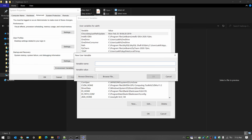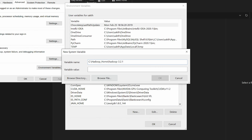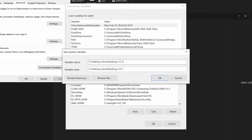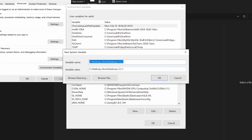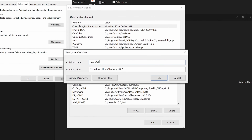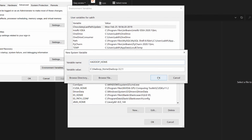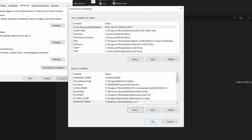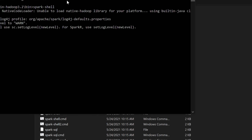Set the HADOOP_HOME variable in your system variables. If you don't have access to system variables, set it in your user variables. Name it HADOOP_HOME — that's it. Hopefully this should work now since we've set up the environment variable.